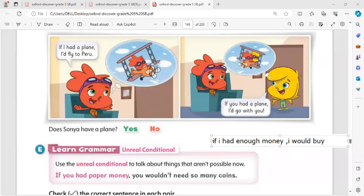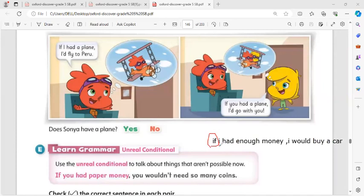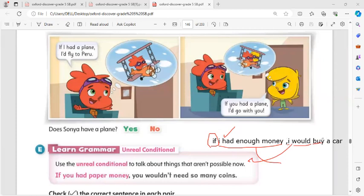The structure is: 'If' + past simple in the first clause, then subject + 'would' + verb in the infinitive in the second clause. You can also reverse the order: 'I would buy a car if I had enough money.' When 'if' is in the second sentence, you don't add a comma. When 'if' is in the first sentence, you put a comma to separate the two clauses.